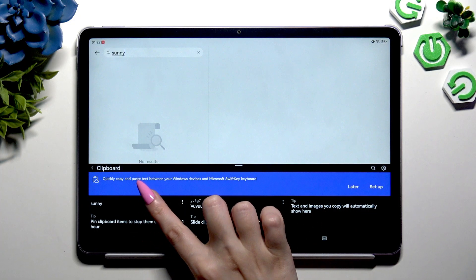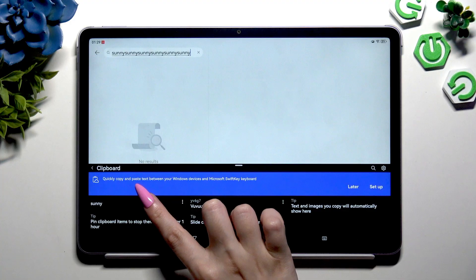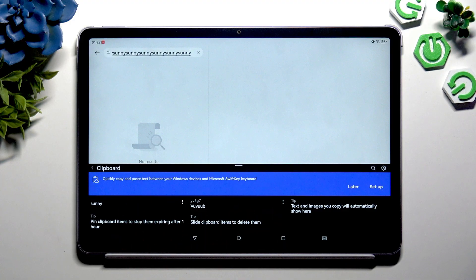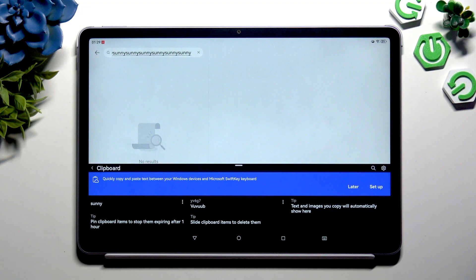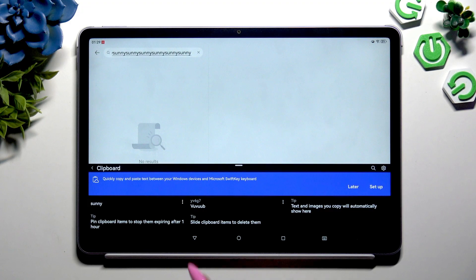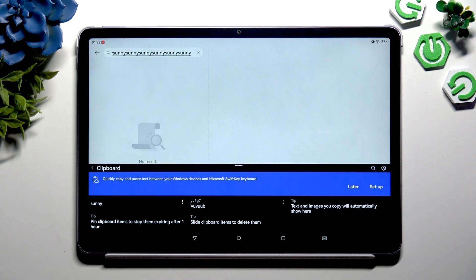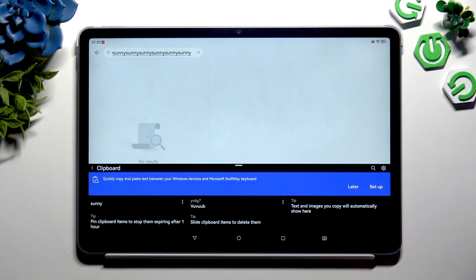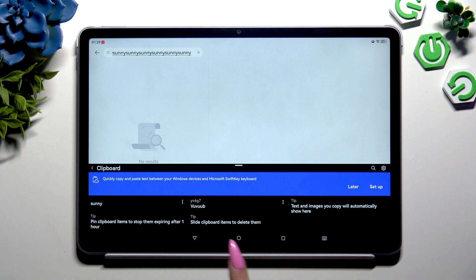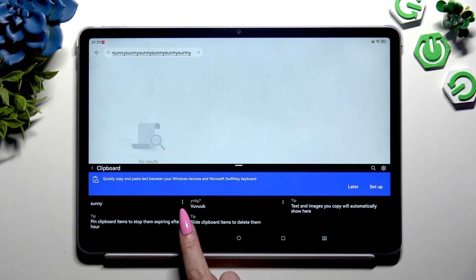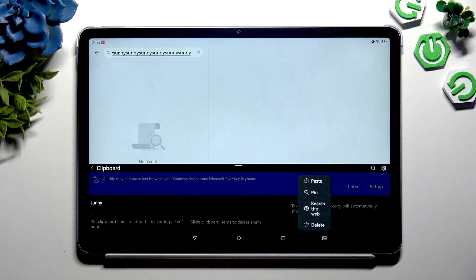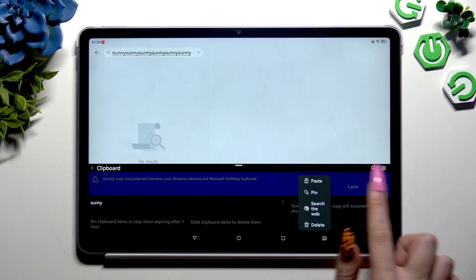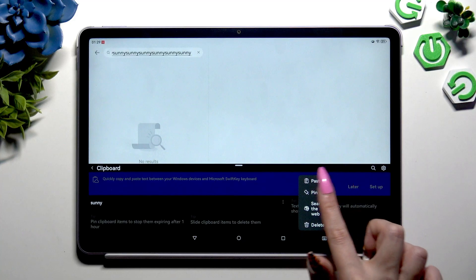And paste it by clicking on it here. Remember that if you don't want your text to disappear, you need to pin it. But in case of normal clipboard, not clipboard settings, click on those three dots next to your clip and tap on 'Pin'.